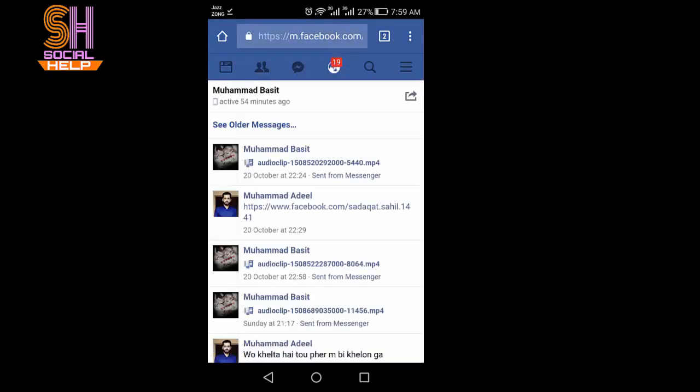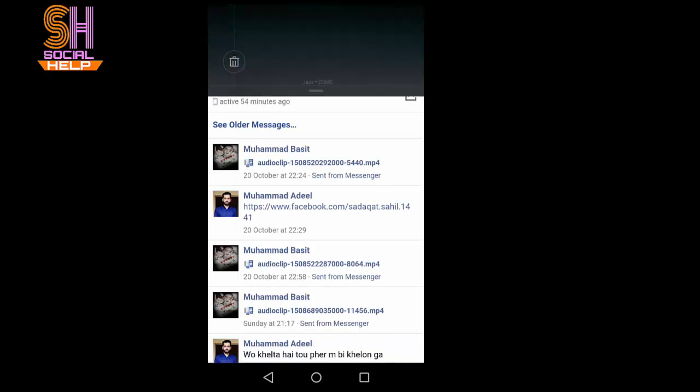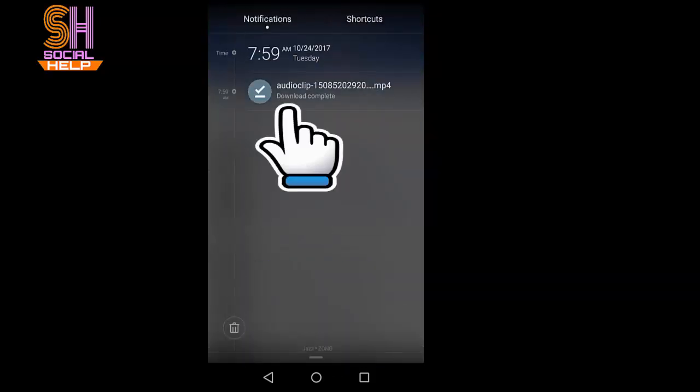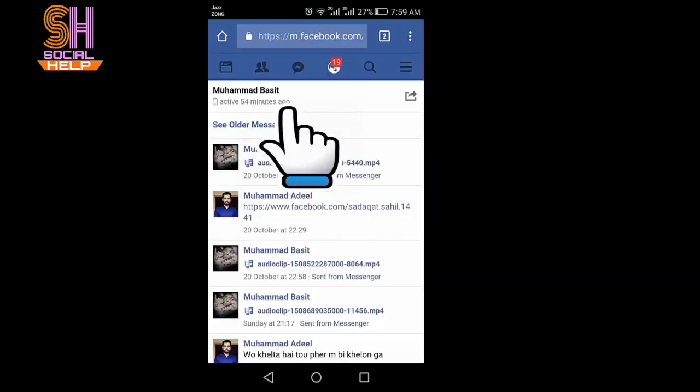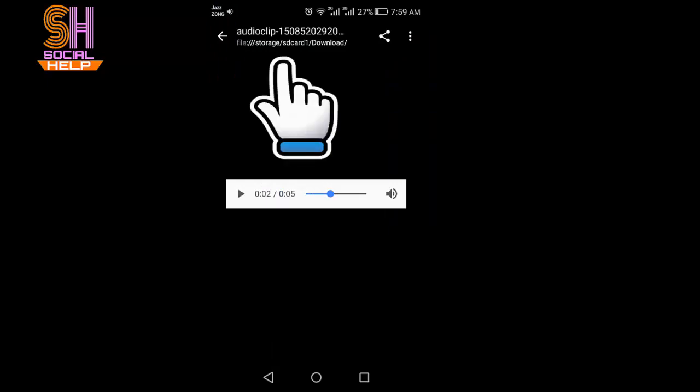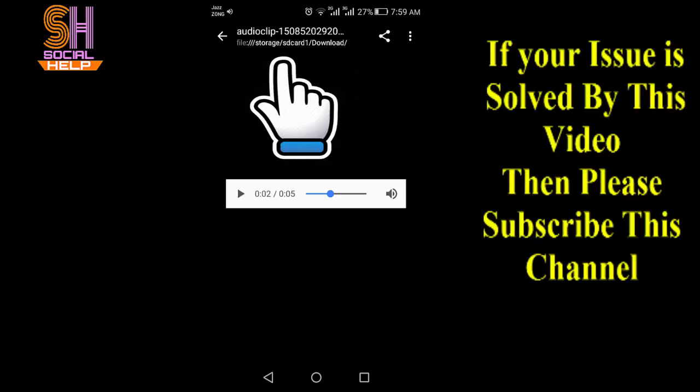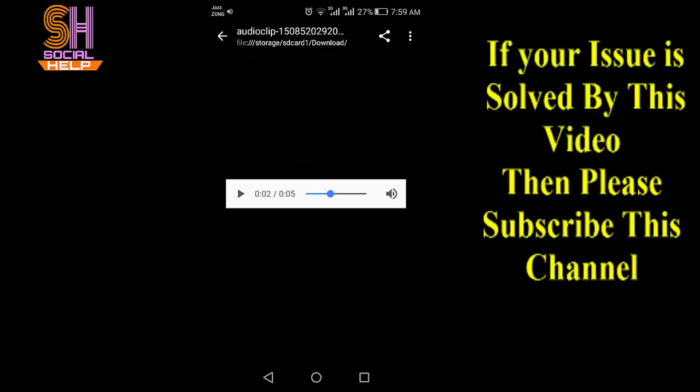So friends, you can see I have downloaded and I need to run it. Tap on the audio clip. And you can see my audio message has downloaded. Here you can see file storage SD card download. It means this message has downloaded in SD card in the folder of download. So friends, this is how you can download an audio message from messenger.